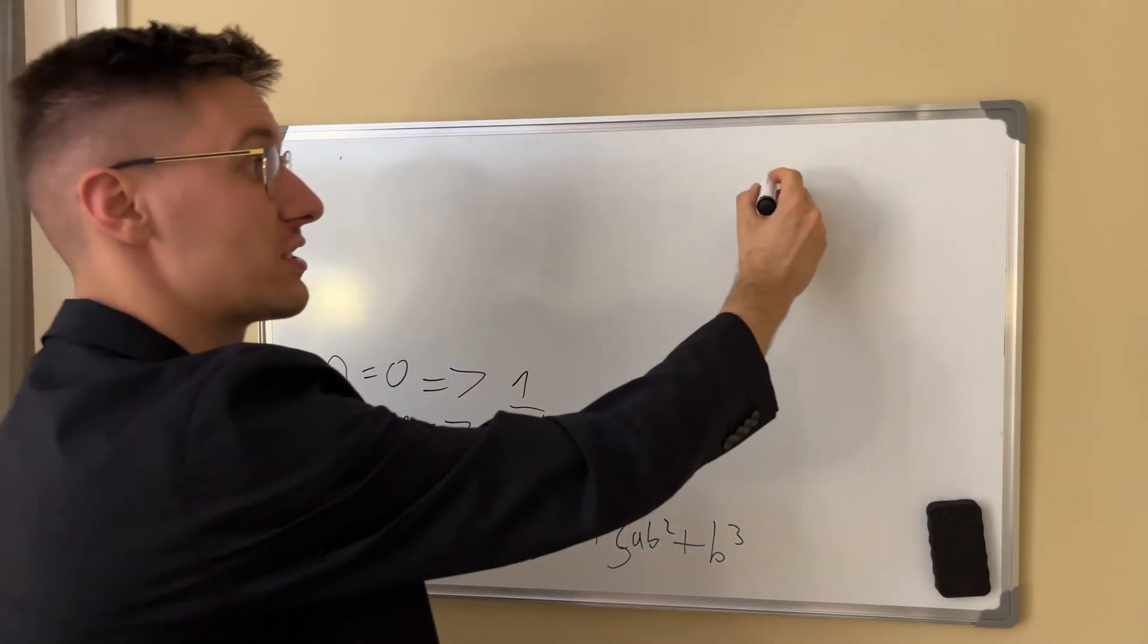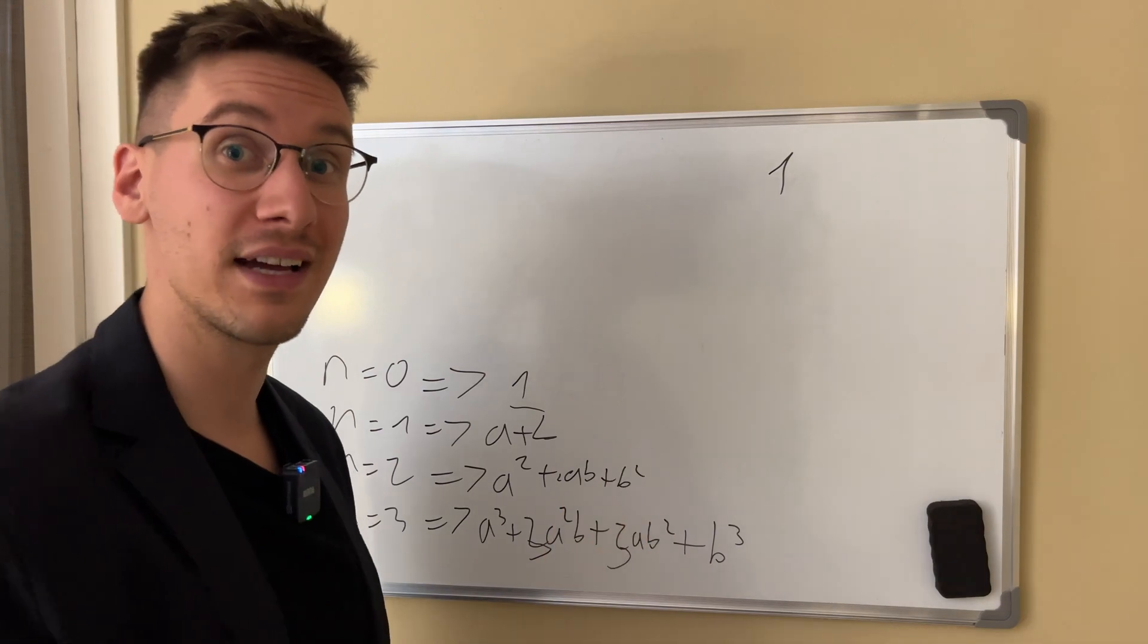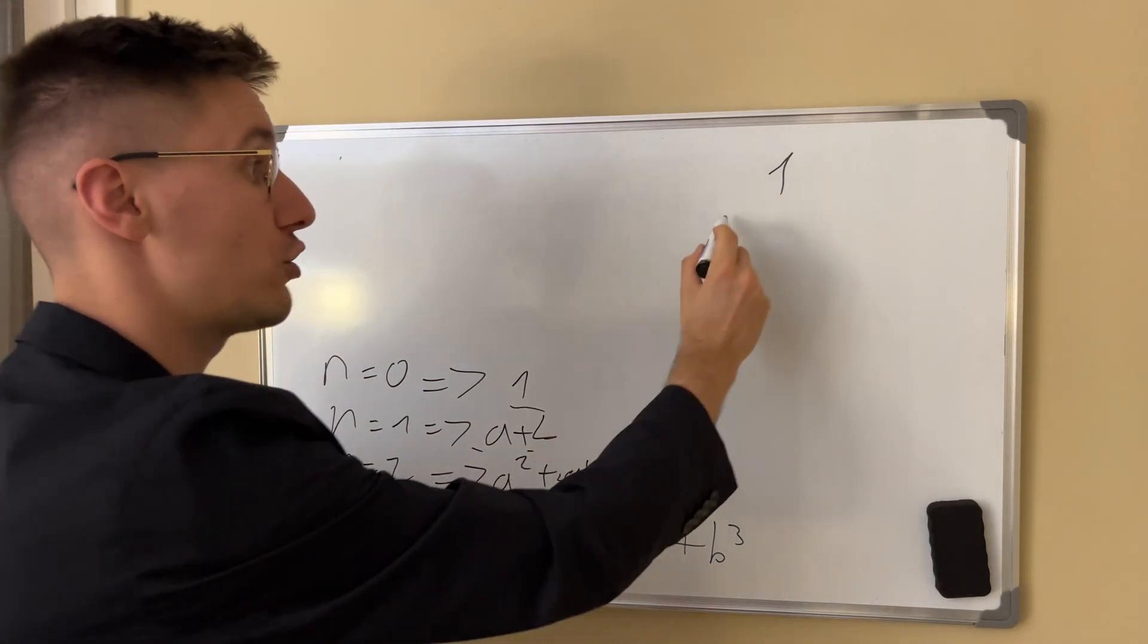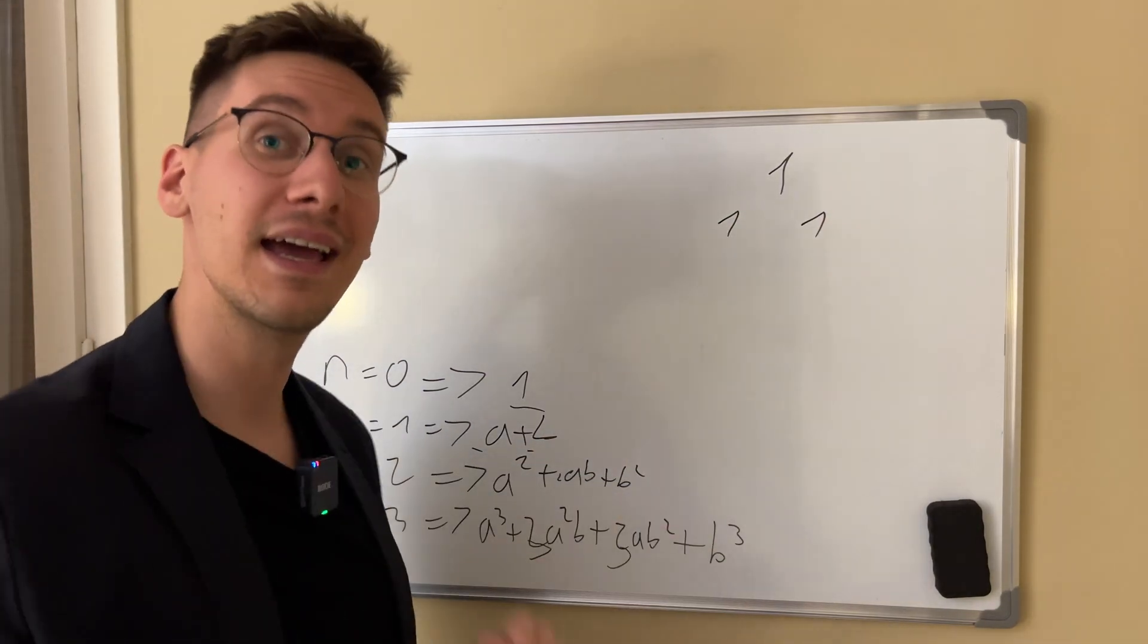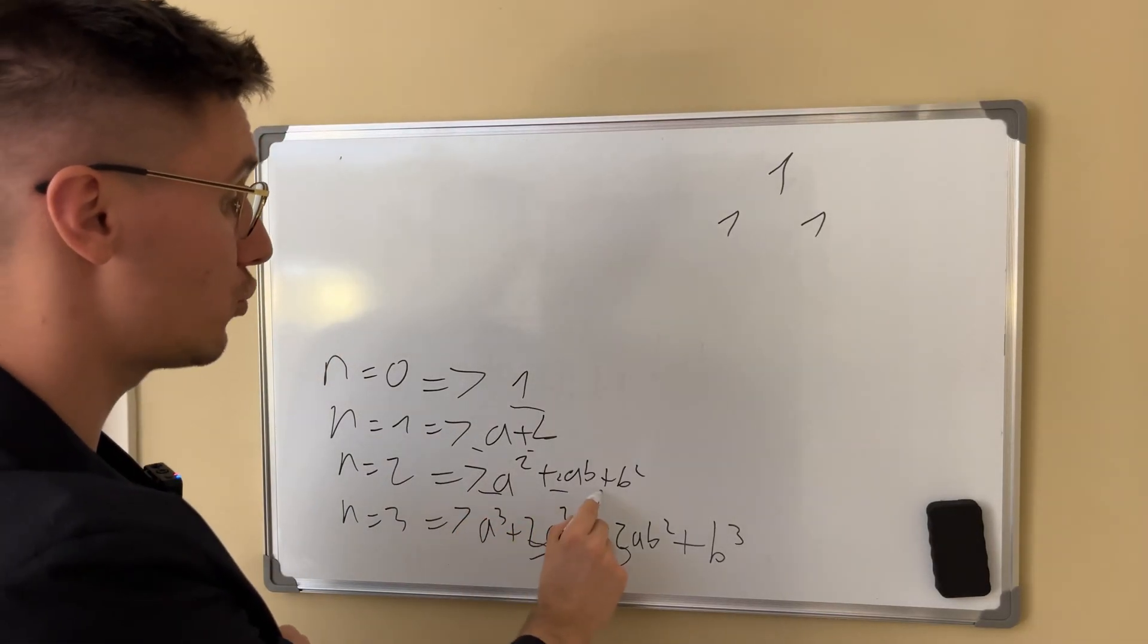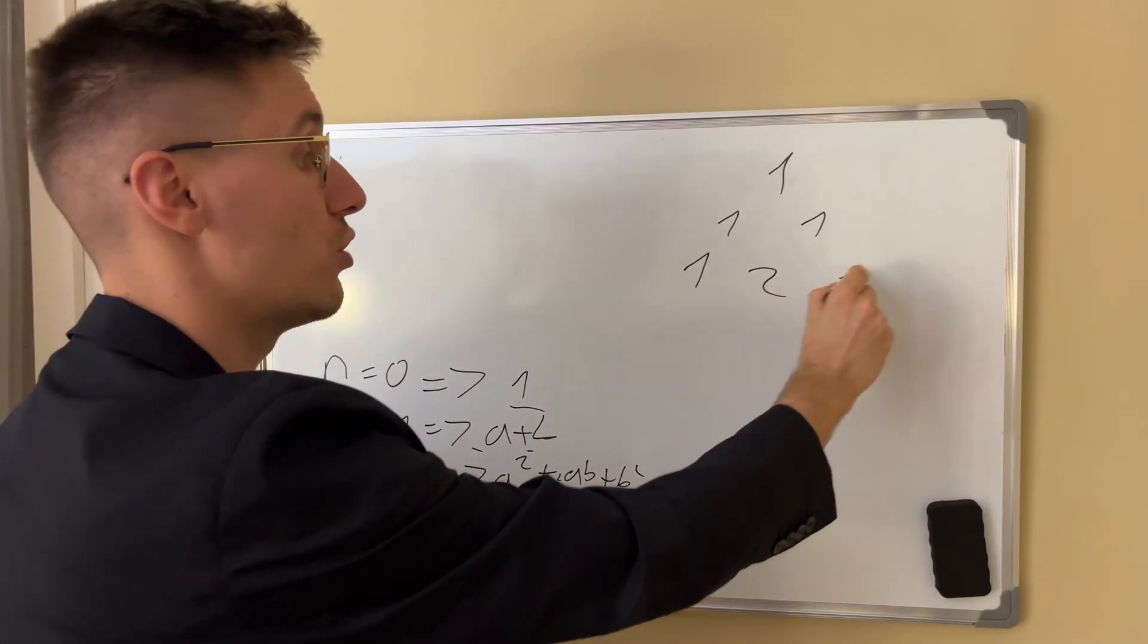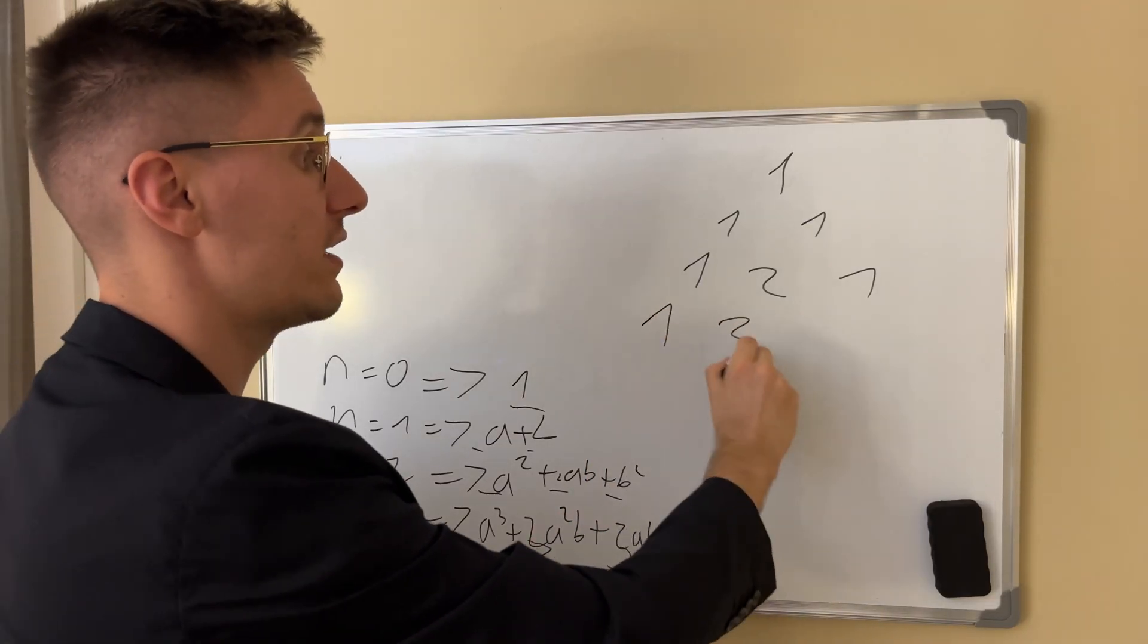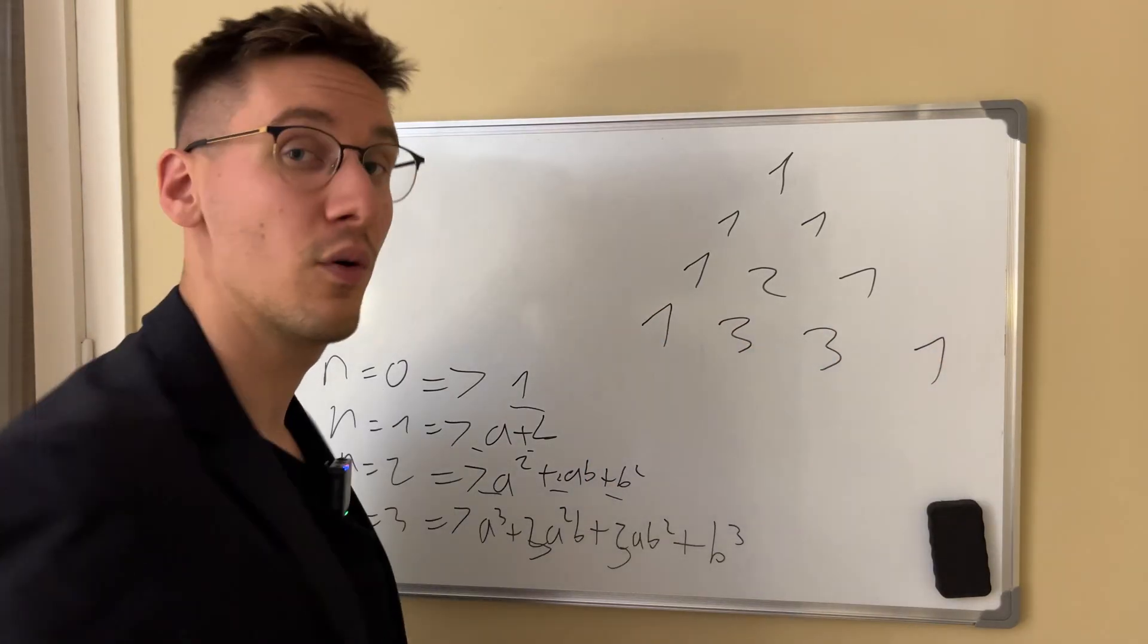So what are the coefficients? We always start the triangle with a one. Coefficients here are also one and one. Then one, two, one. Then one, three, three, one.